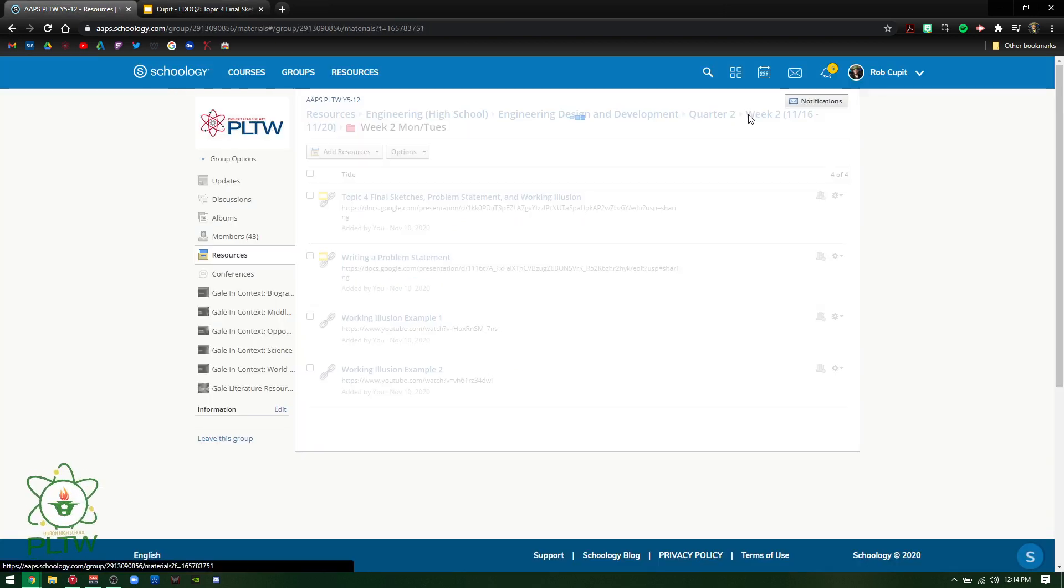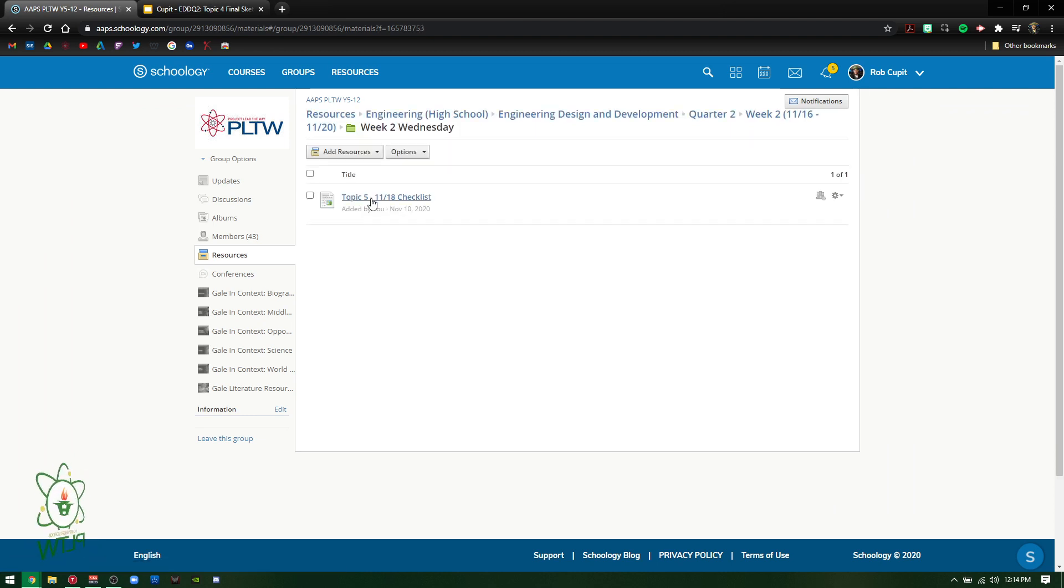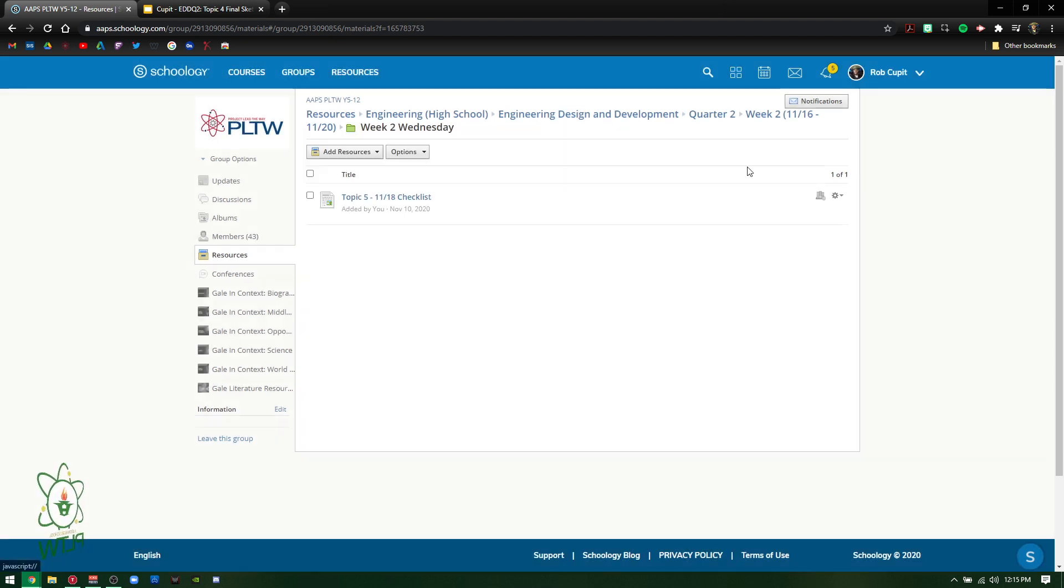If you go back to week two, you will also see on Wednesday is just going to be a work day for them. I want them to work on the final sketch, the problem statement, and the working illusion.